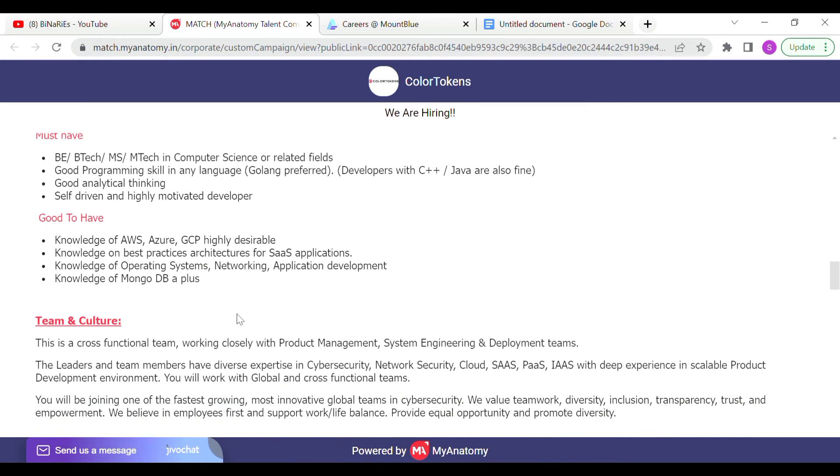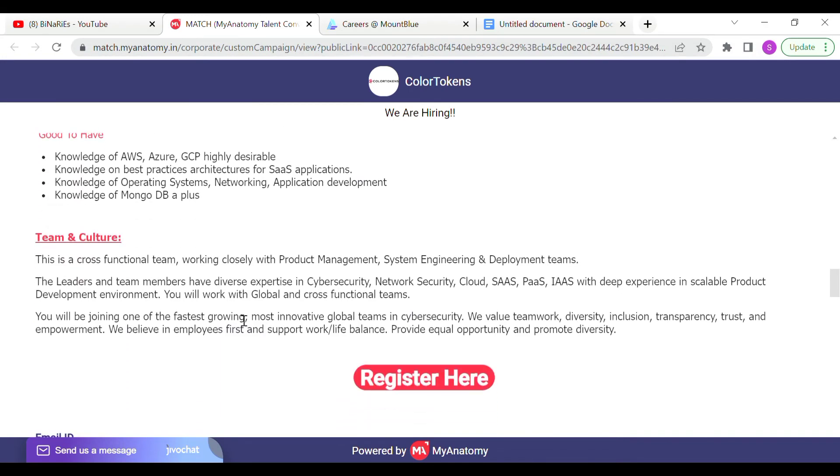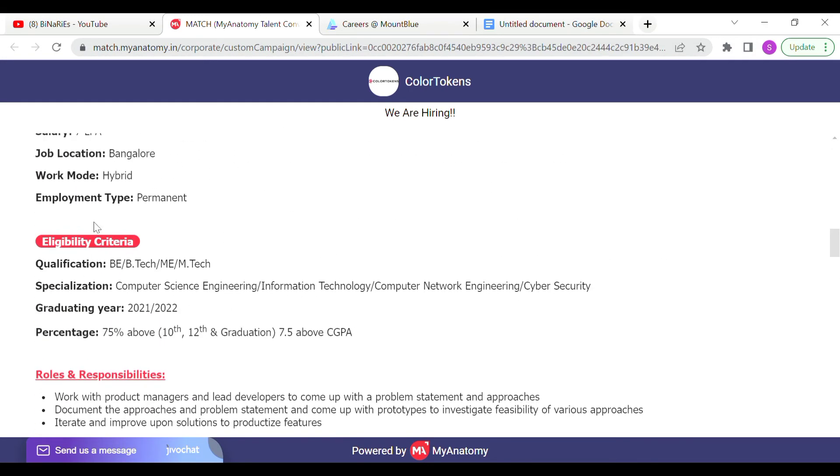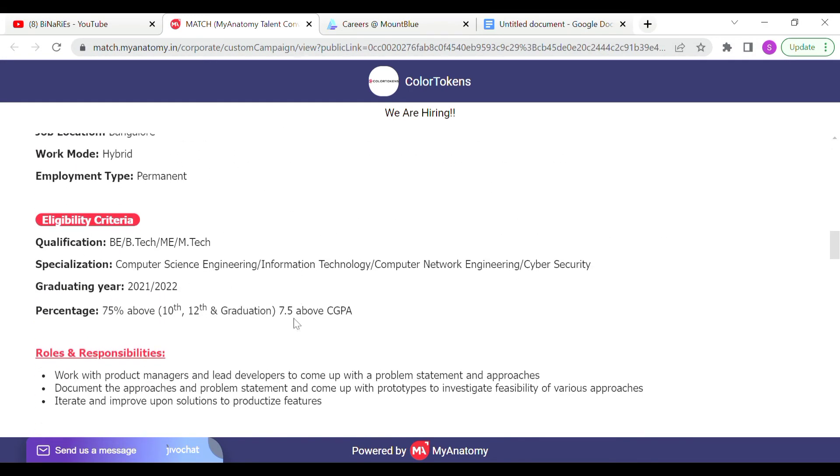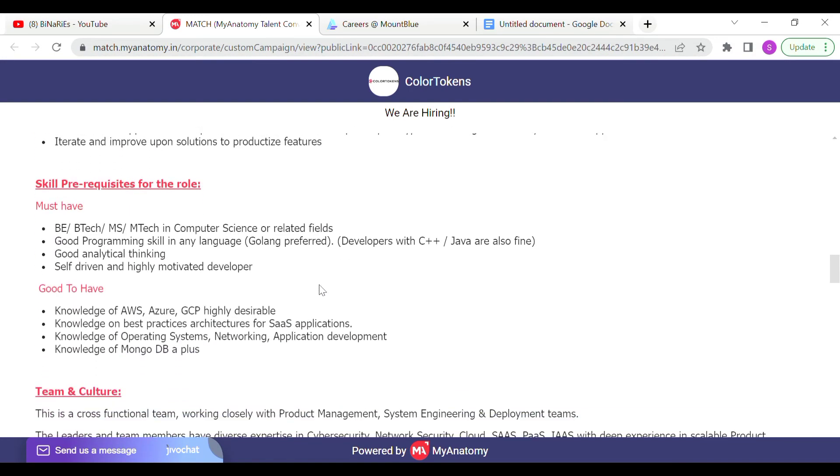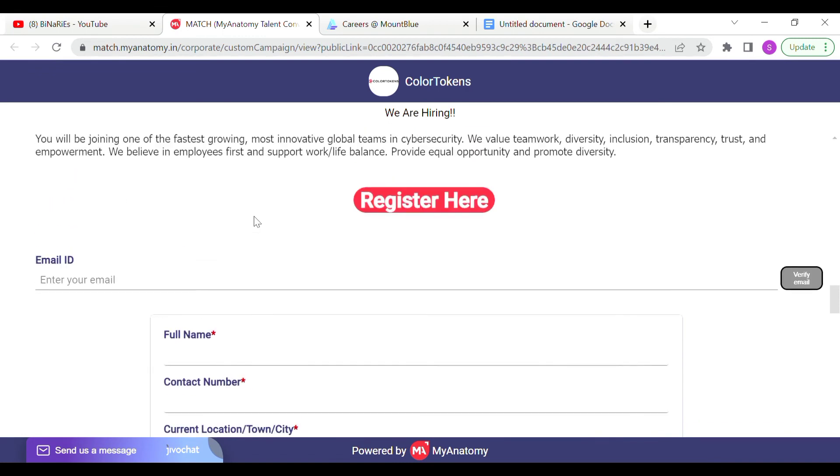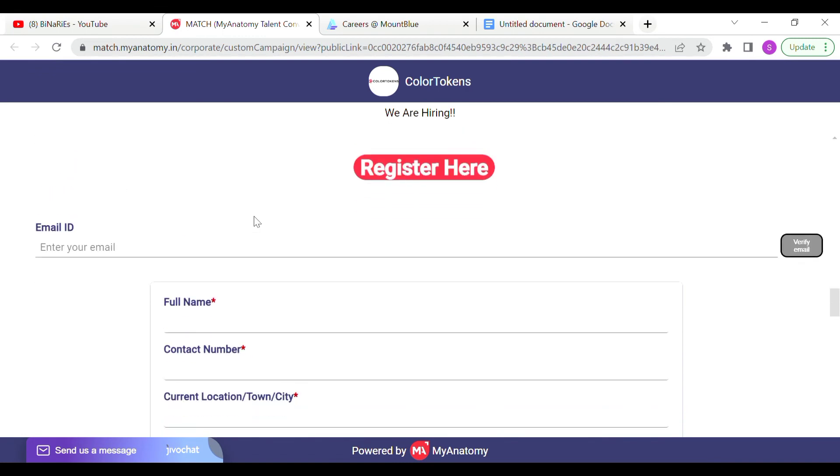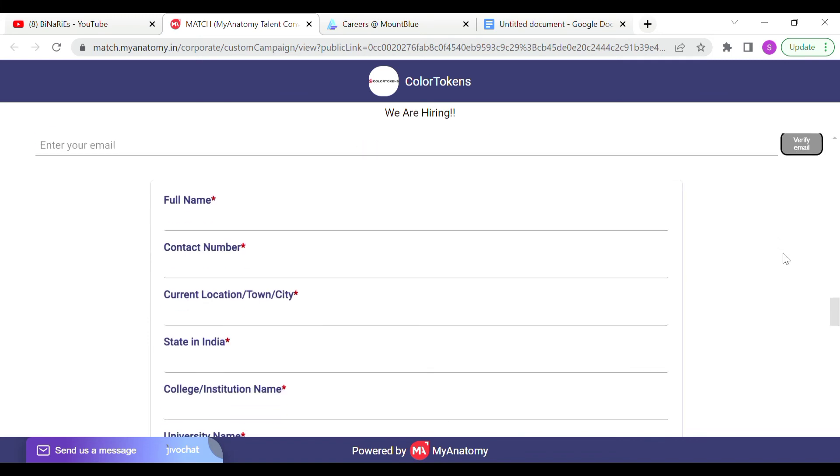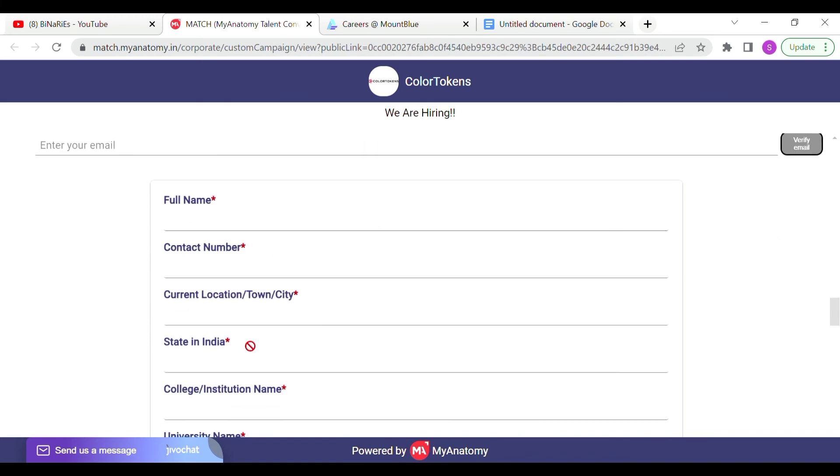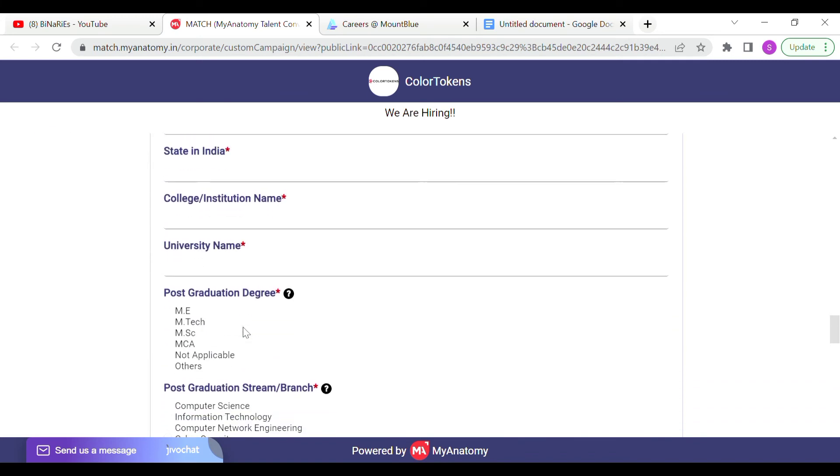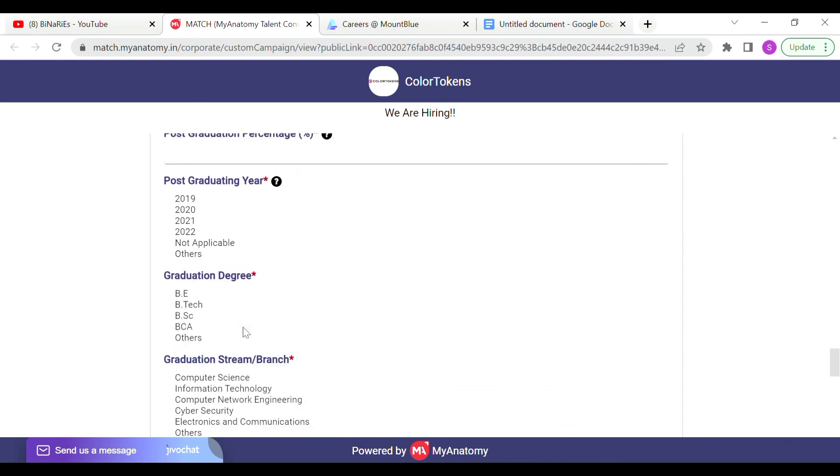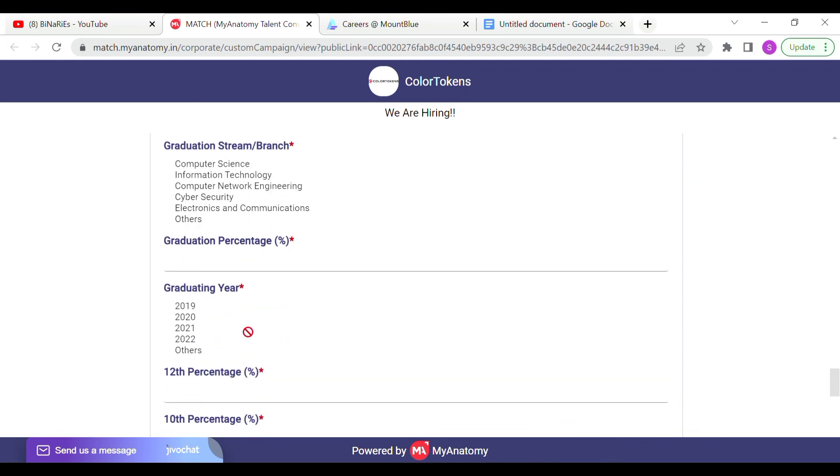We are going to talk about how you are eligible. At the same time, there's an eligibility criteria. If you are interested, you can fill your registration form. First, you can verify your mail ID, verify your details, fill your details, and submit your application automatically.